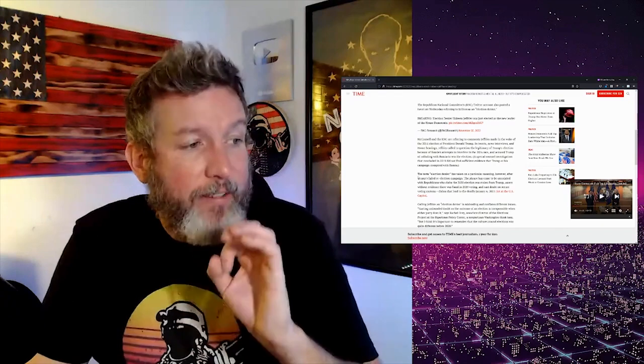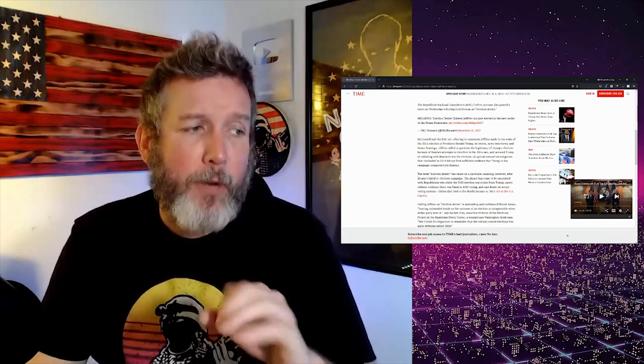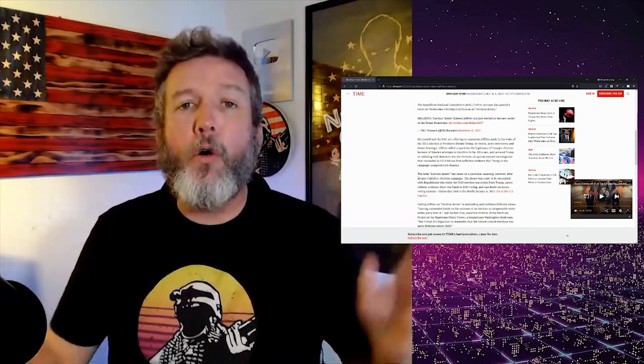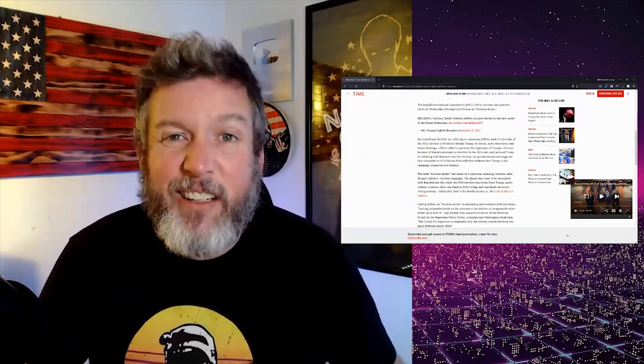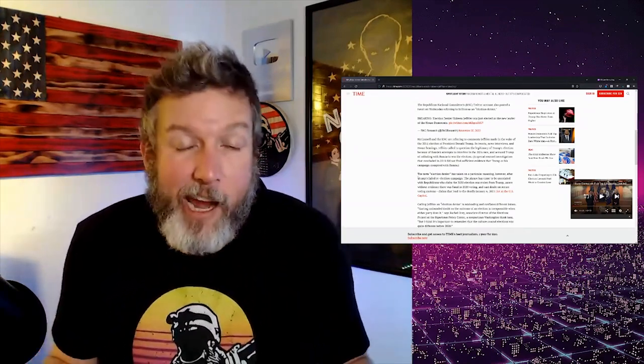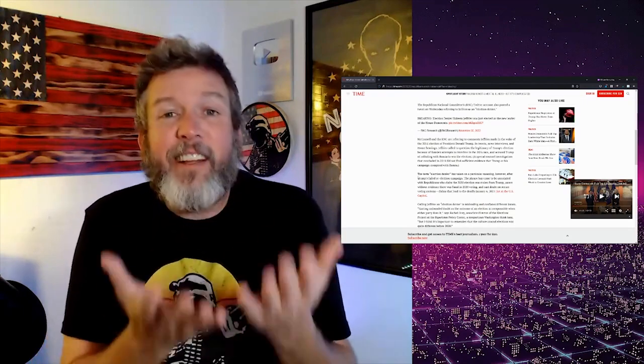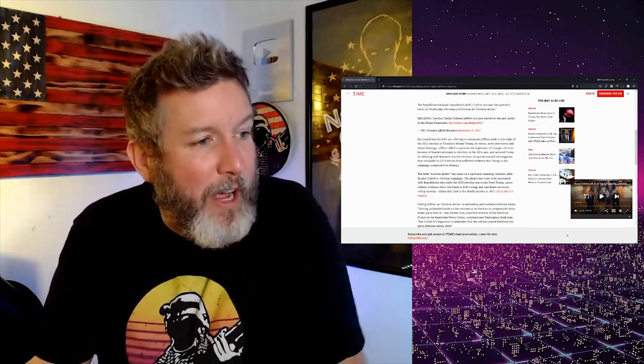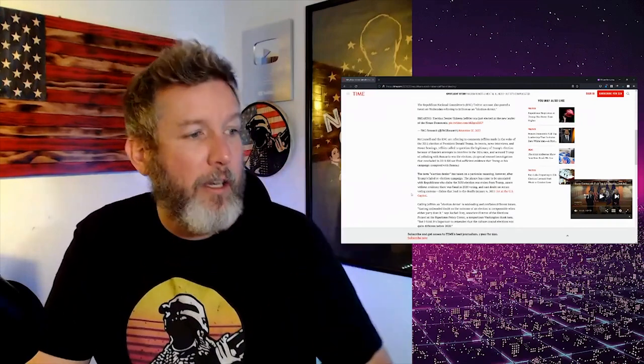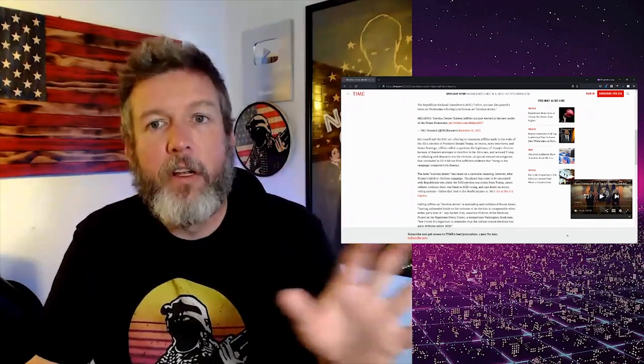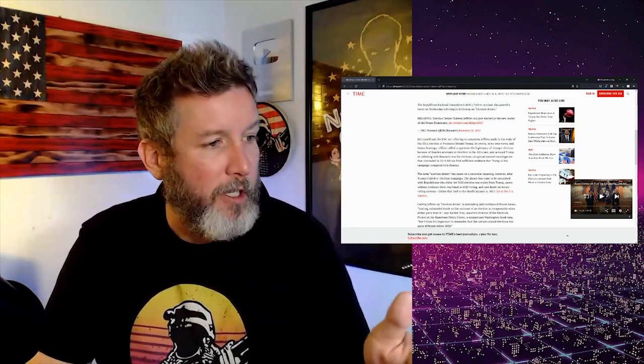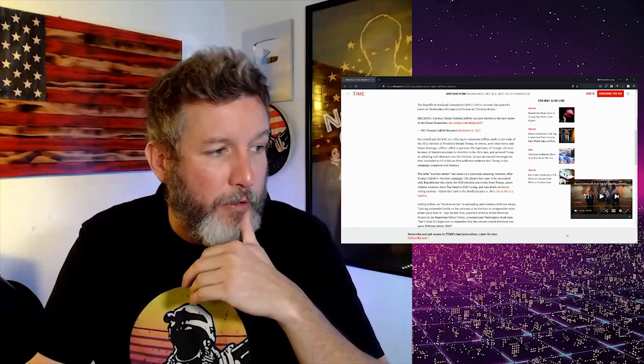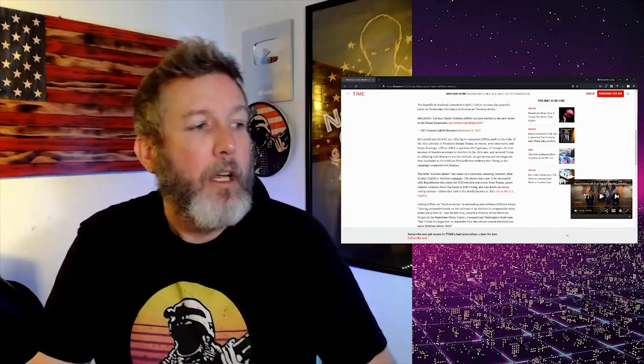The term election denier has taken on a particular meaning, however, after Trump's failed re-election campaign. Oh, so she's just telling us that they've redefined it. Yeah, sorry. You can't call Democrats that anymore because we've now decided that it's taken on a new meaning. We've redefined it now to mean Republicans who deny election results. That's it. So just like you can't be racist to white people, Democrats can't be election deniers.